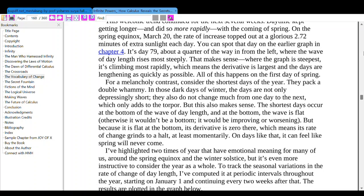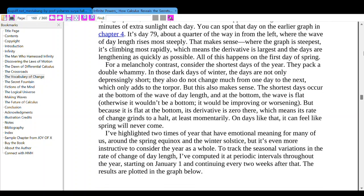You can spot that day on the graph from Chapter 4 — it's day 79, about a quarter of the way from the left, where the wave of day length rises most steeply. That makes sense: when the graph is steepest, it's climbing most rapidly, which means the derivative is large and the days are lengthening as quickly as possible. All of this happens on the first day of spring.